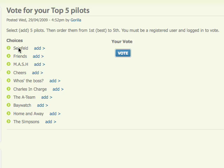If you're not registered and logged in, then you won't see this vote button here, so you need to be logged in to be able to vote.